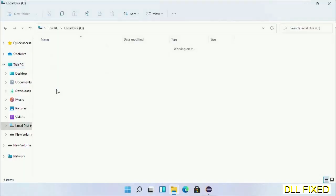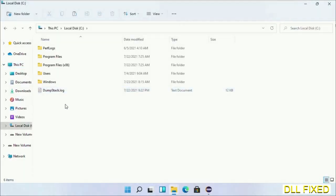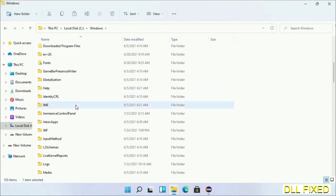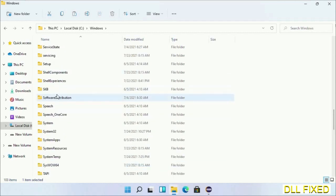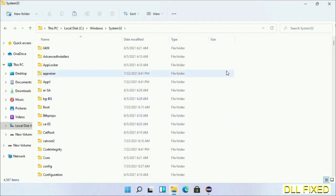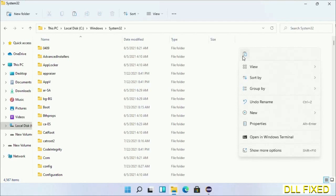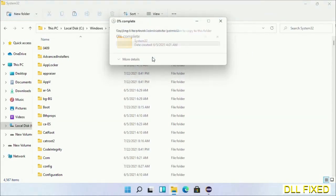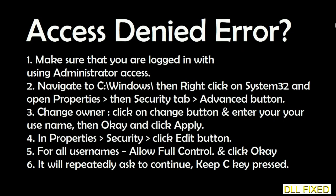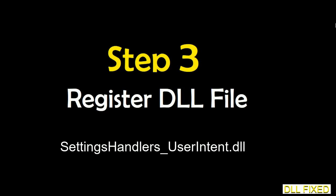Now open the C drive and open the Windows folder. Scroll down in the directory and open the System32 folder. Right-click in the blank space and select paste. Click continue to paste it. If you face an access denied issue, you can follow the on-screen instructions to fix that.